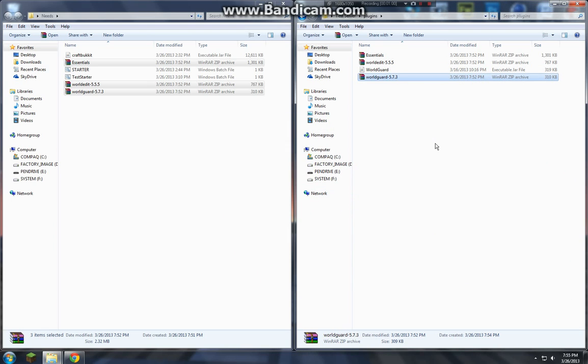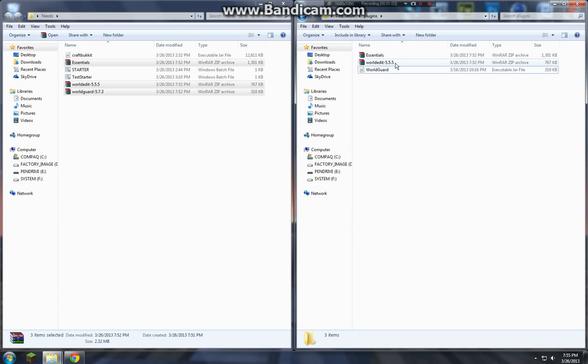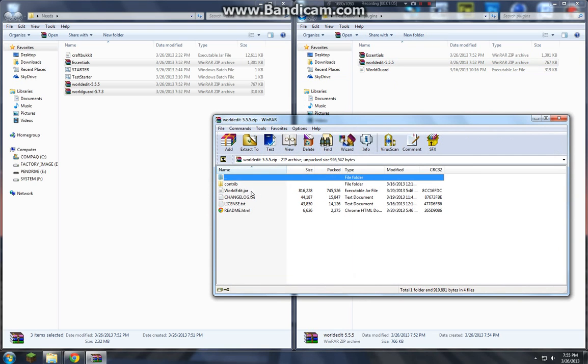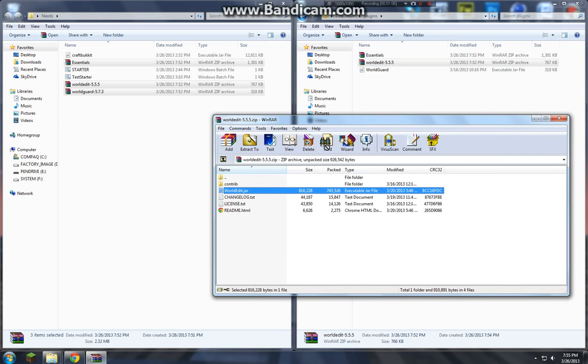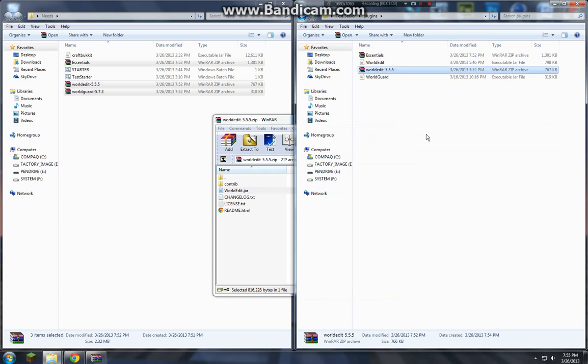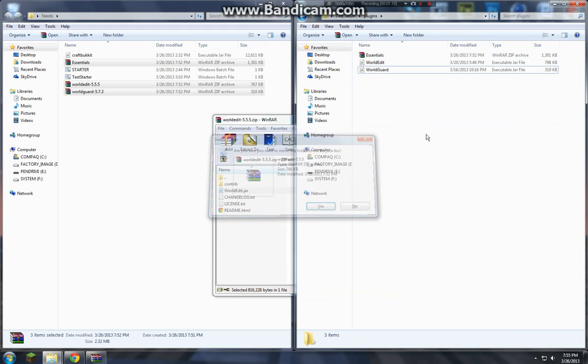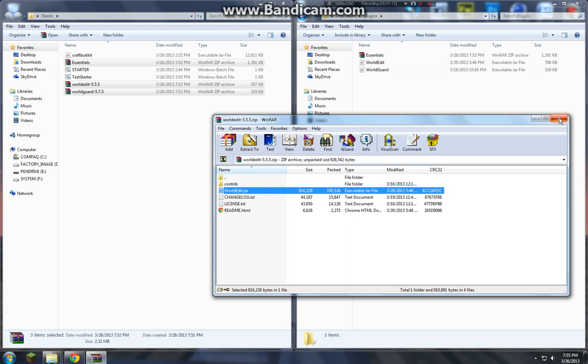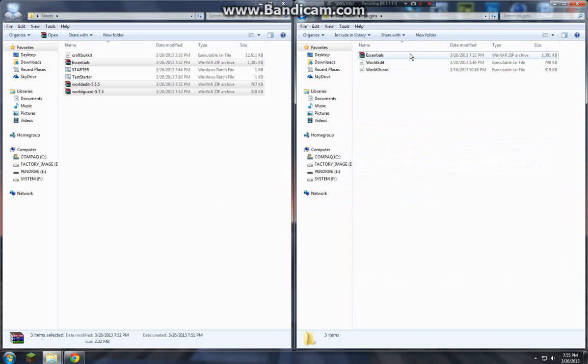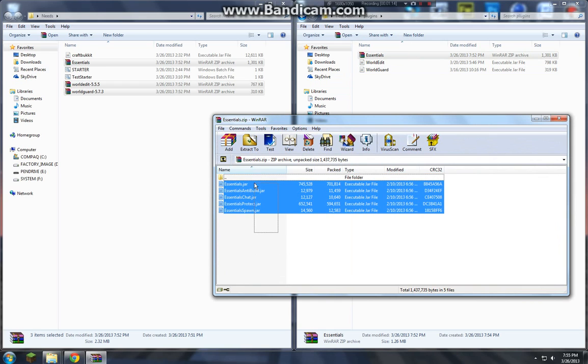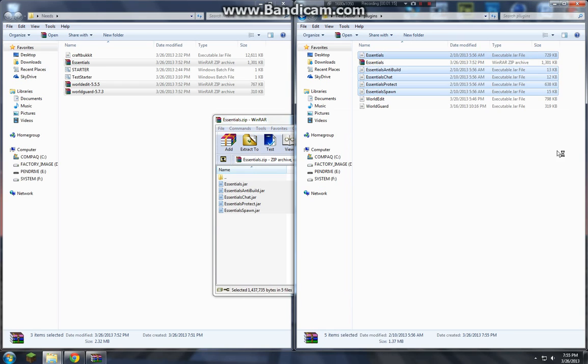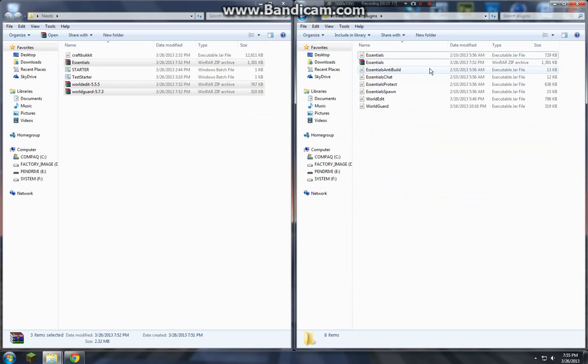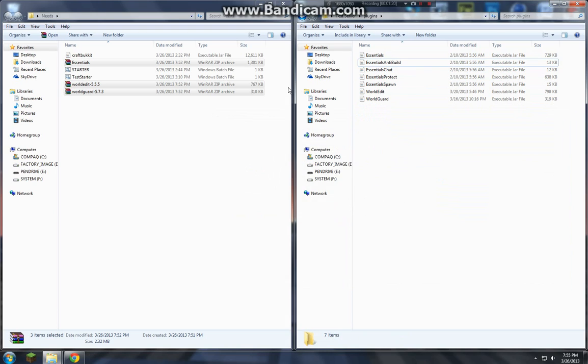That's one. Now delete worldguard. Now same with world edit and essentials. And essentials. Move them over. Okay.